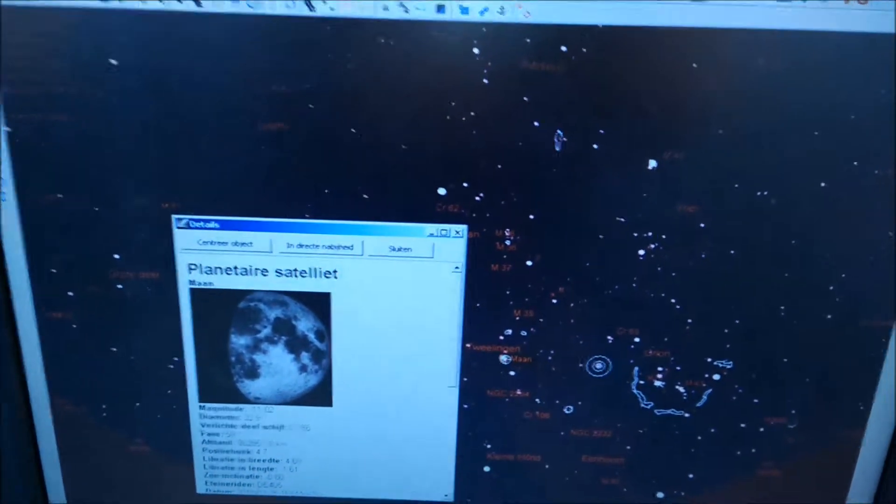And I was pointing it at the moon, but it didn't work. And then I thought, well, let's point it to a star during the daytime.